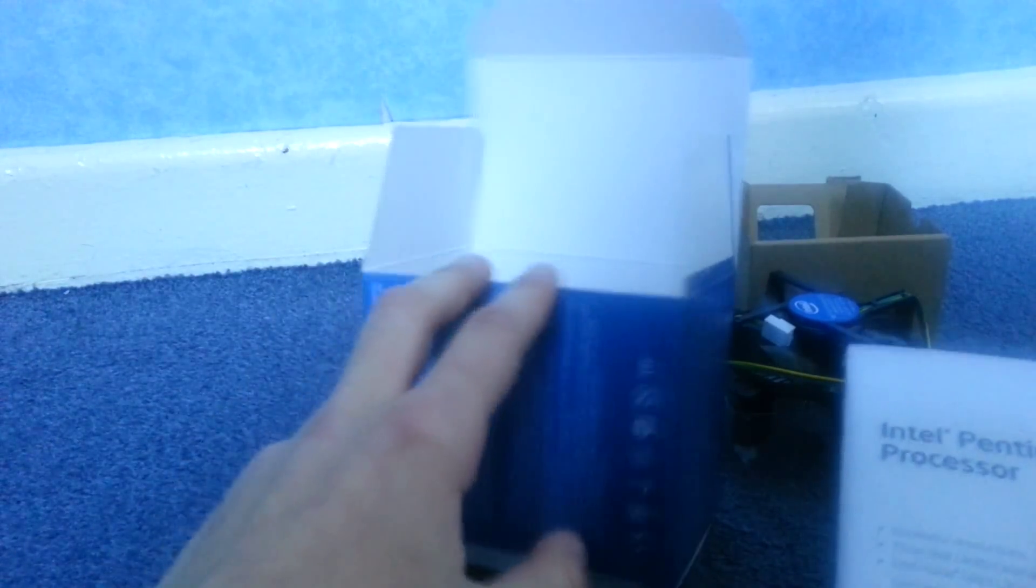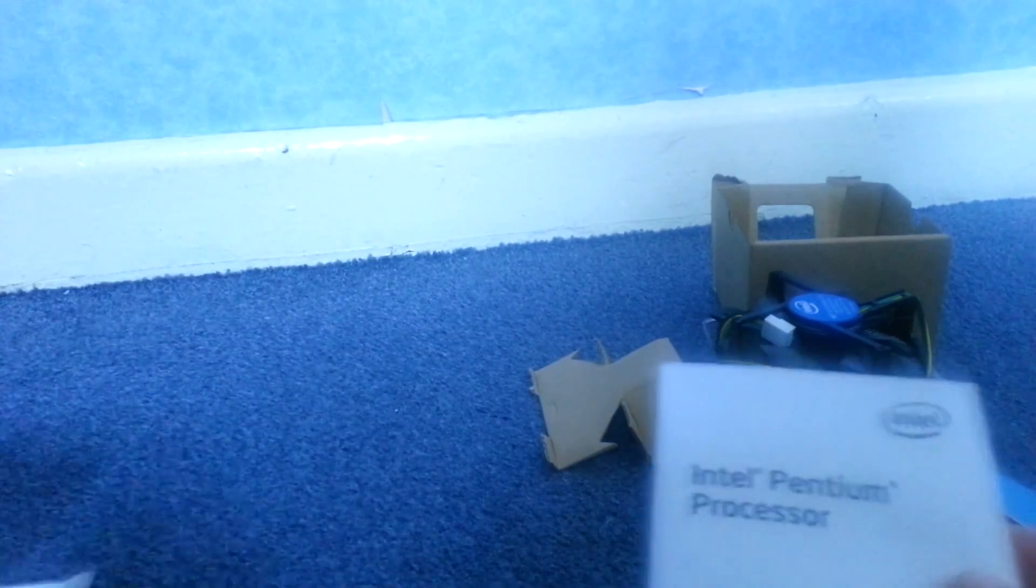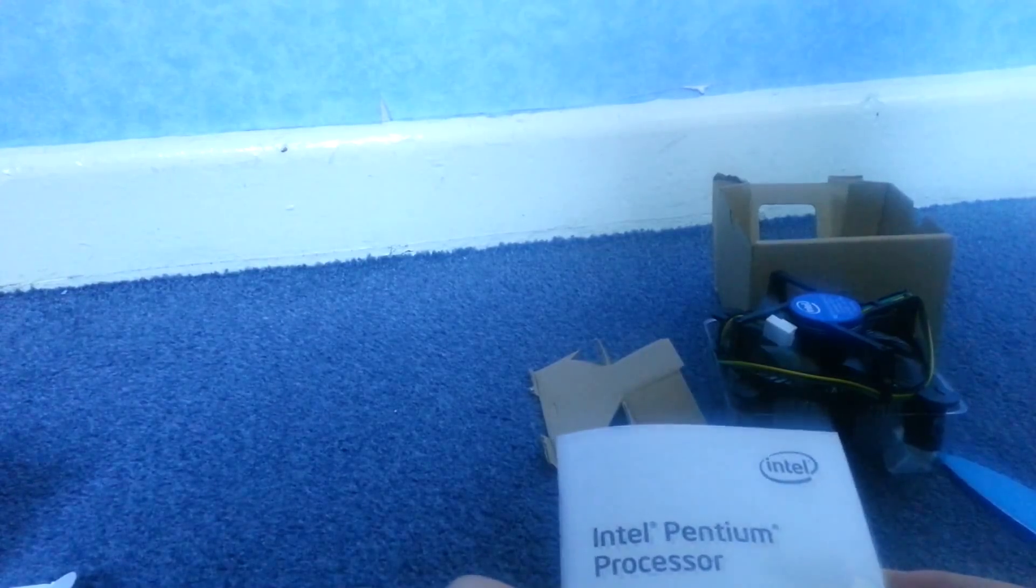But anyway, this is the box, I just took everything out of it. Just generic box. And this is what comes inside of it.